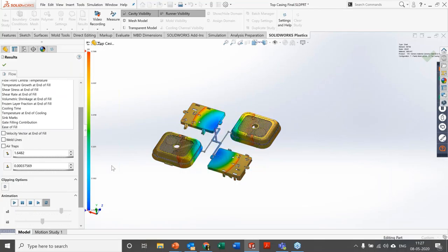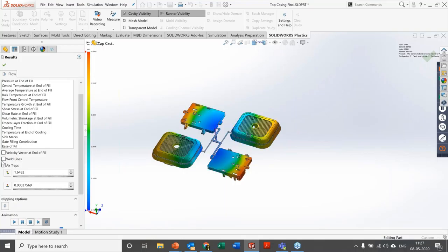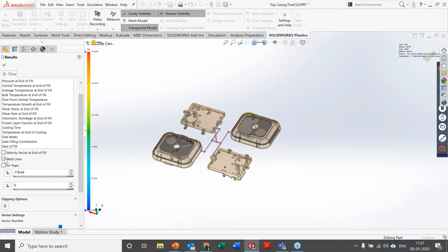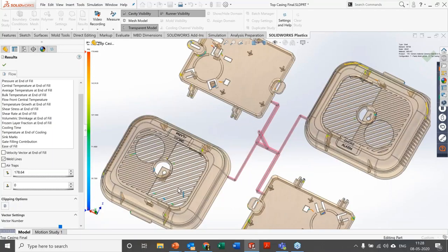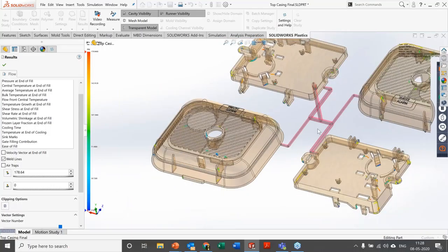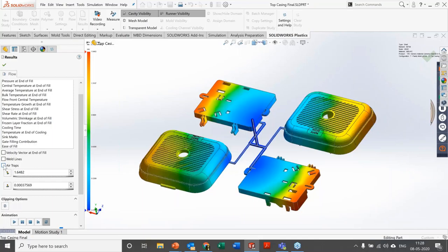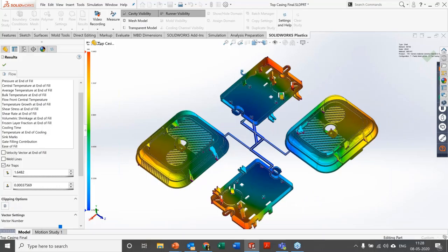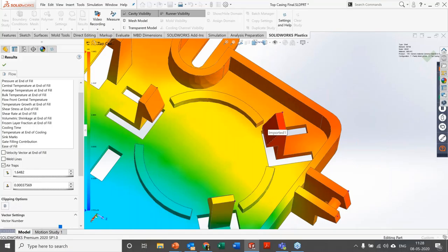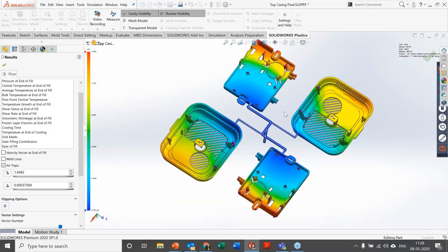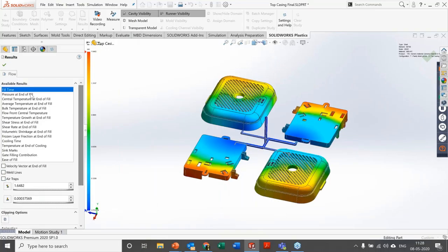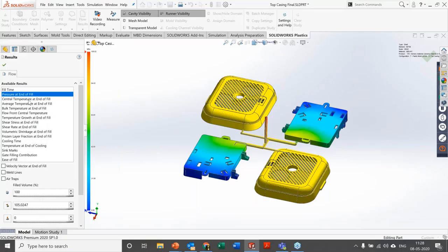Stopping the animation, you can click on weld lines to see exactly where the flow fronts are meeting. The color indication and degree of weld lines are shown on a graph. Clicking on air traps shows where air traps are forming — a few are visible here — and you can plan vents in the mold at those locations so air is sucked out and air traps are avoided.